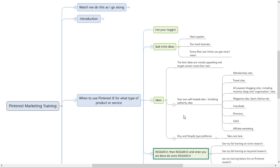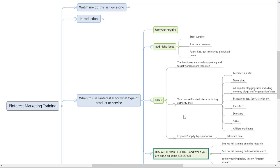Use your noggin. Obviously bad niche ideas are things that aren't visual, things that aren't going to be seen. If you're a steel supplier, if you're a dog walker, nobody's really going to get business from being a dog walker through Pinterest. If you did a dog walking course, yes, that's different.